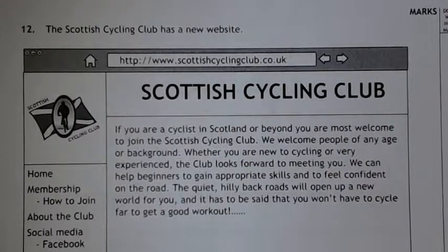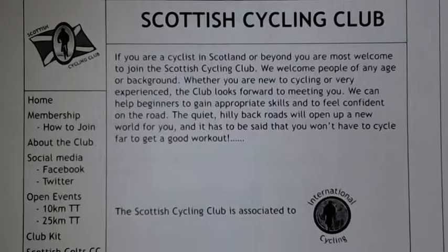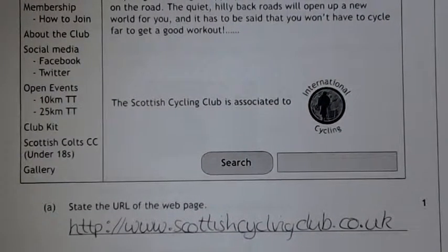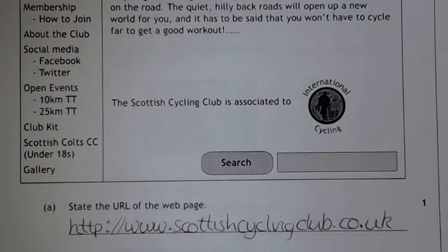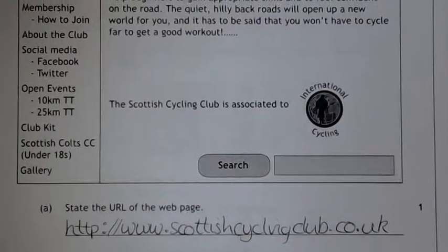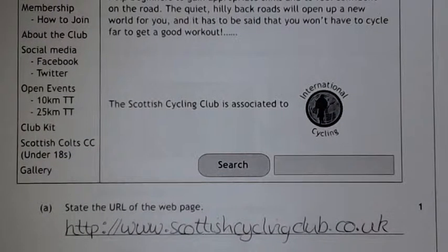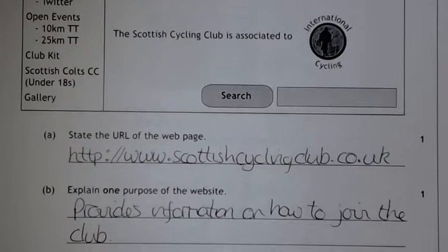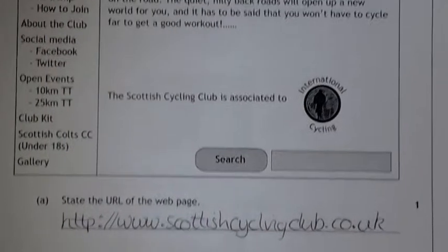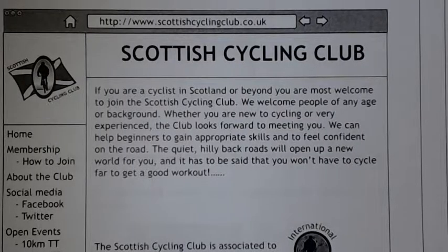Question 12 is back to the Cyclone Club. We've got a mock-up of a homepage. The very first question is just asking you the URL, so include everything if they ask you that. Sometimes they might say what's the domain, so the whole thing from http all the way to .co.uk.